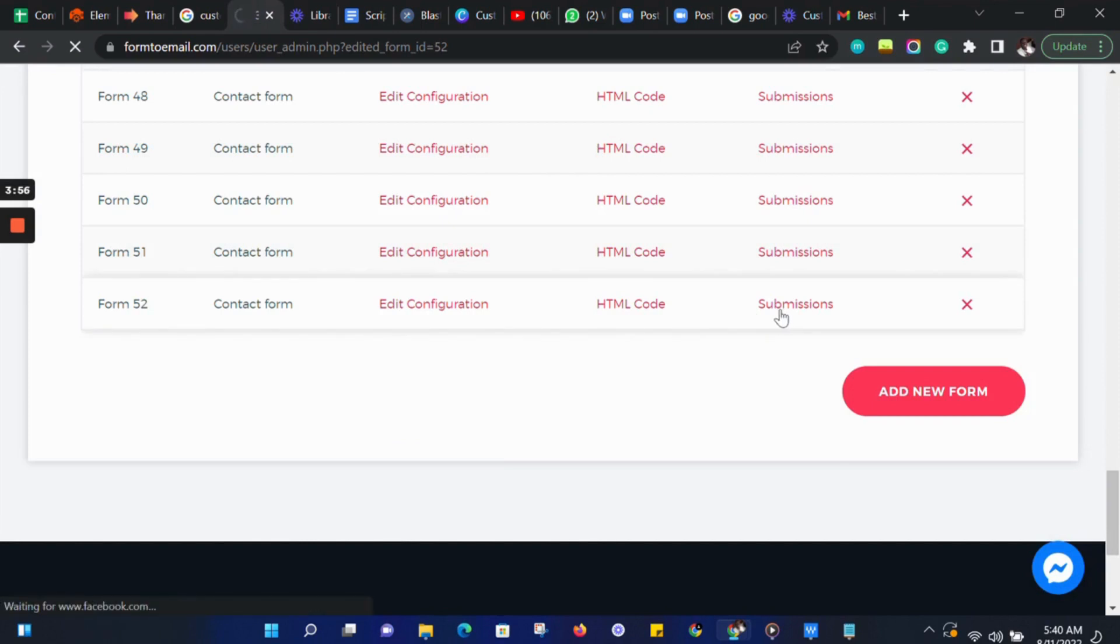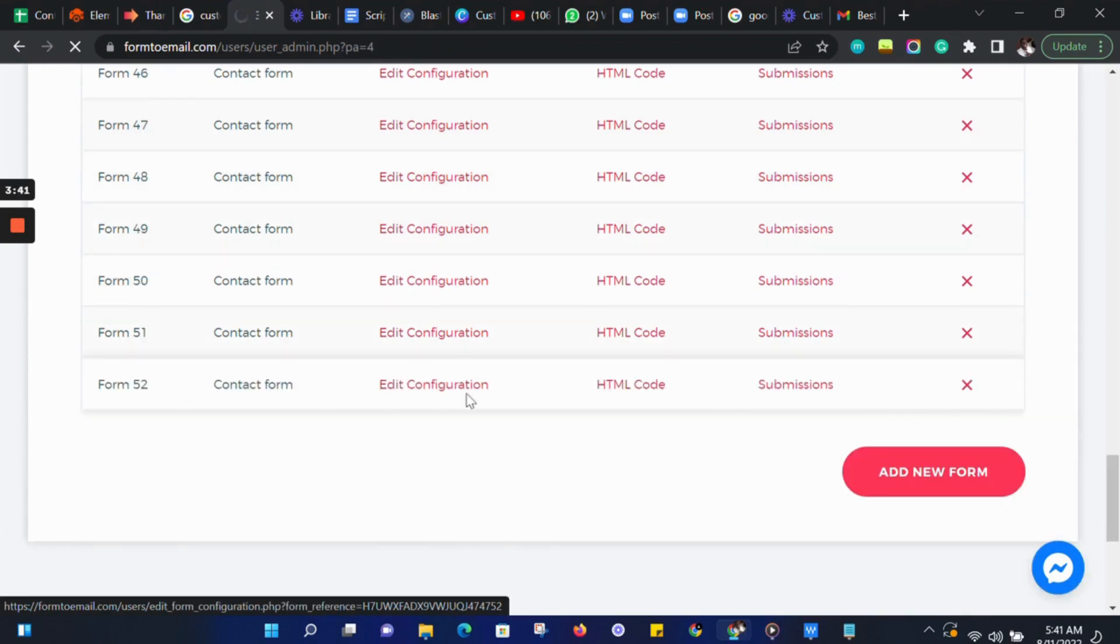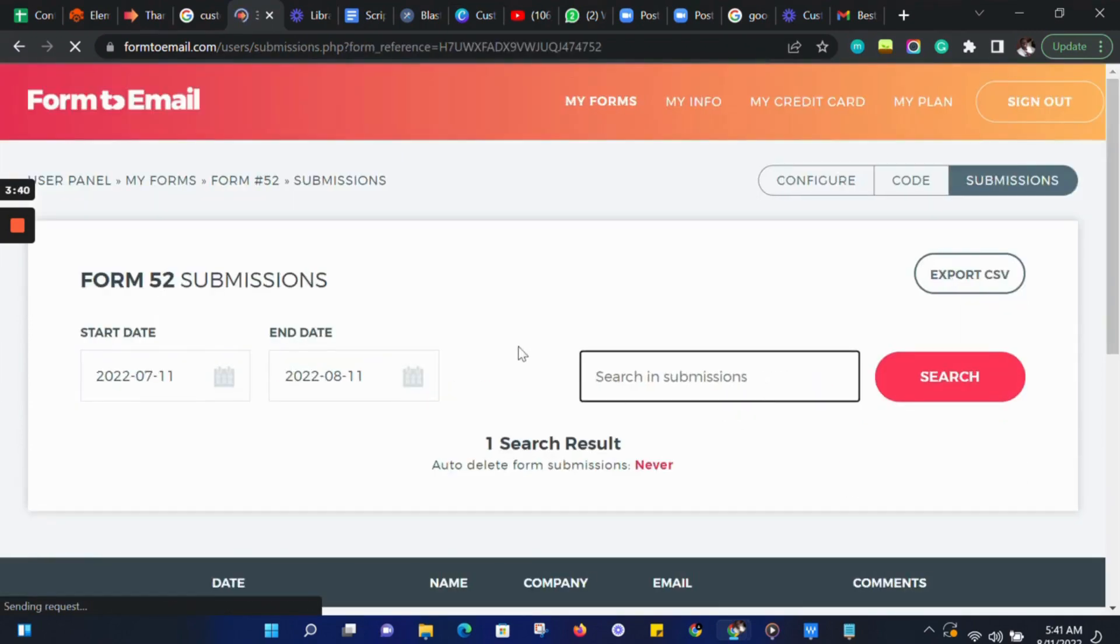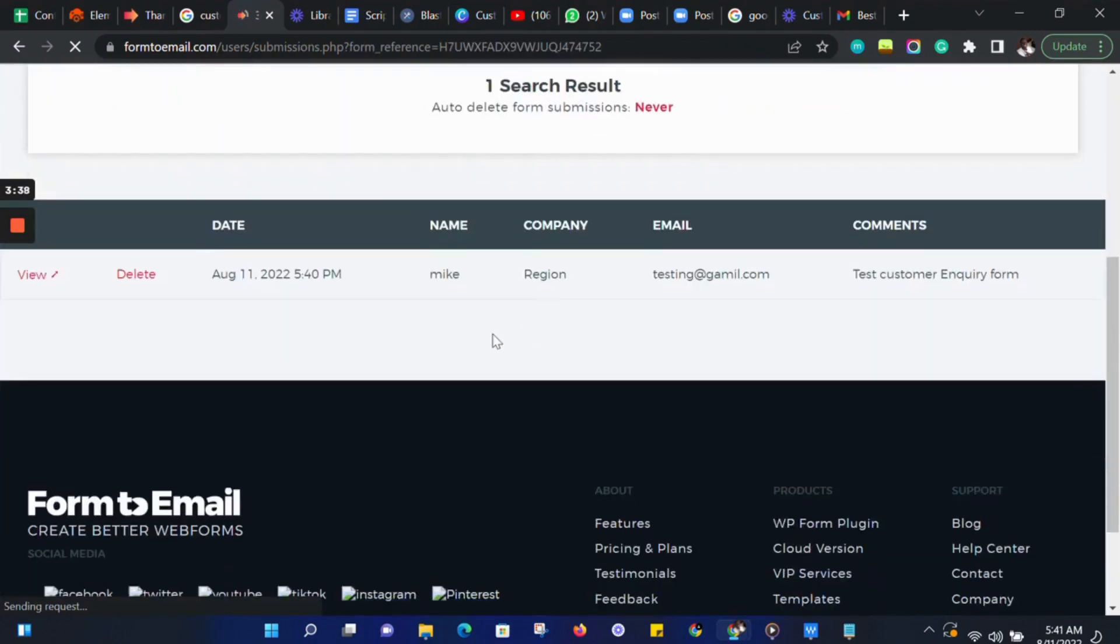To confirm the form submission, we can go back to Form2Email and click on Submission on the form we added. As you can see, we have successfully received our information.